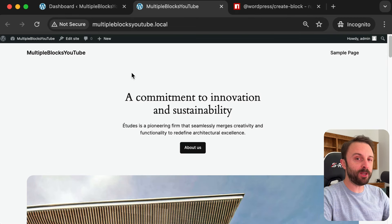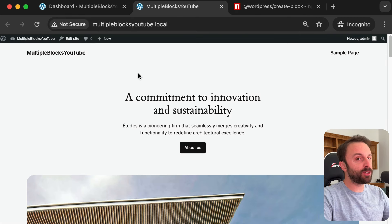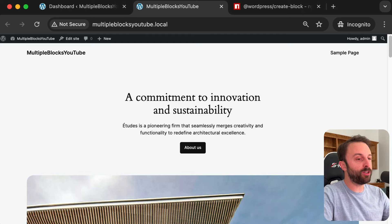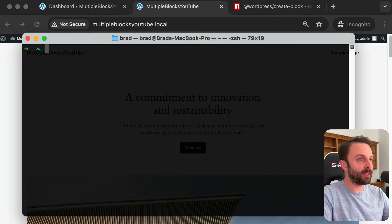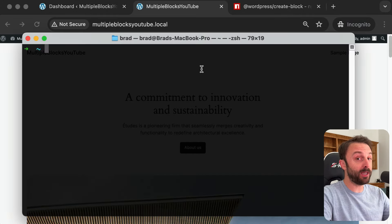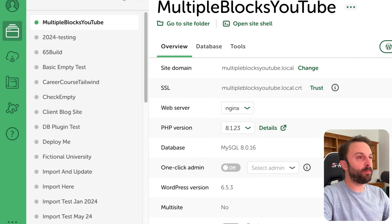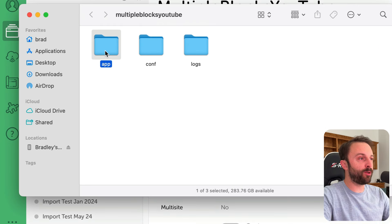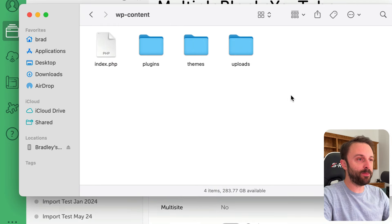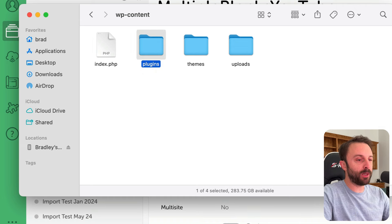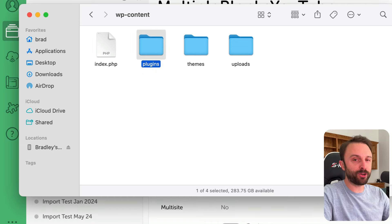So I have this brand new empty WordPress installation and I'm just going to walk through this process with you. The first thing you want to do is point a command line or terminal towards your plugins directory. I'd probably just open up my local app and then click go to site folder, go into app, public, WP content and just drag the plugins folder onto your command line or terminal.